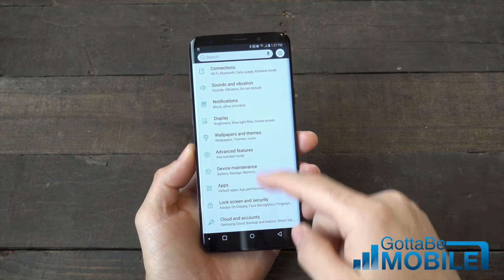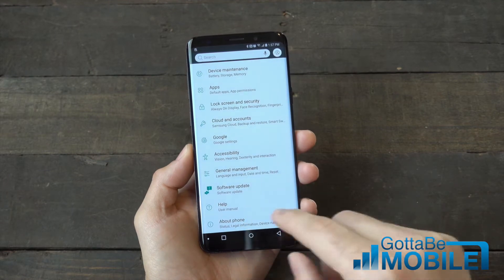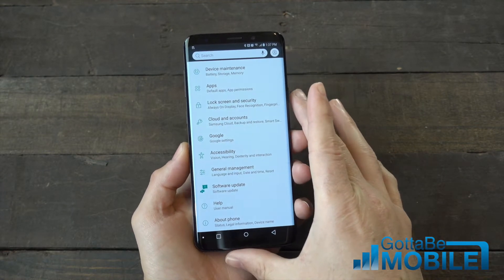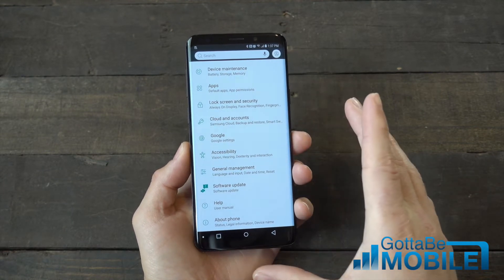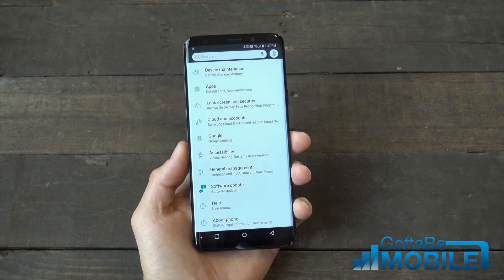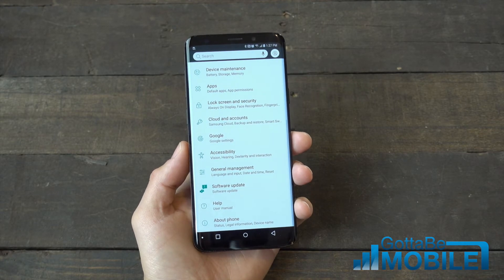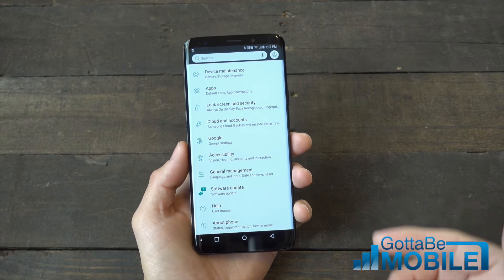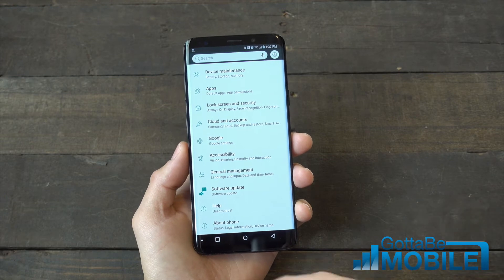Out of the box there's a hidden developer options menu in settings that Google kind of disables so average users don't mess up their phone. But if you're a developer or following some how-to guides and want to access that, here's how.